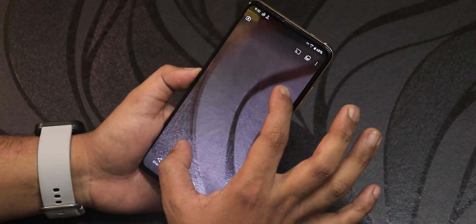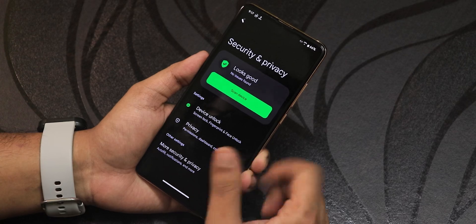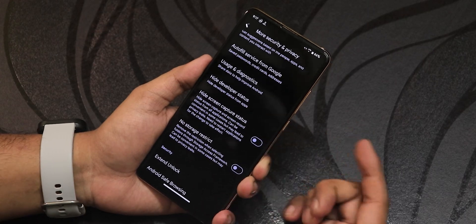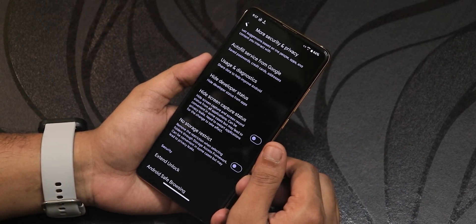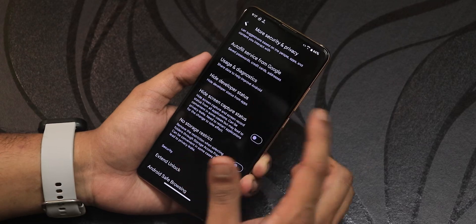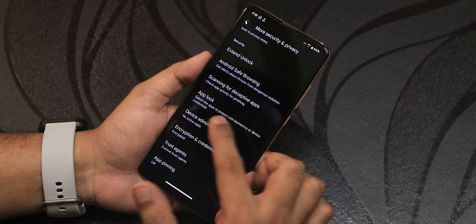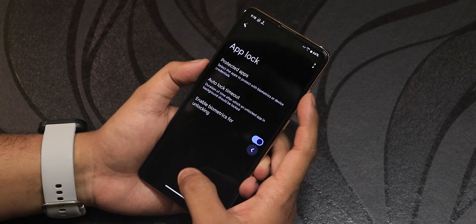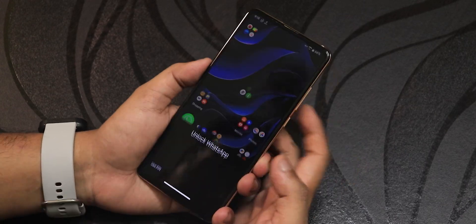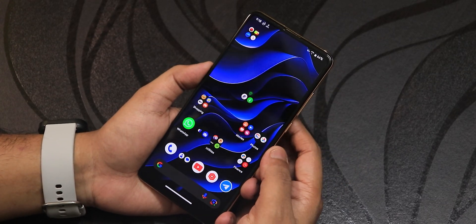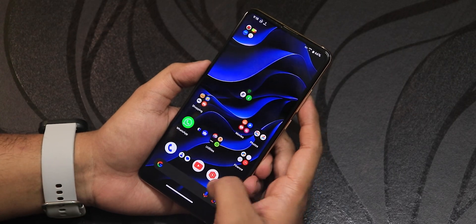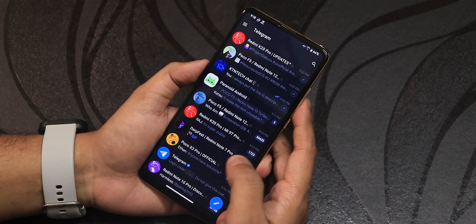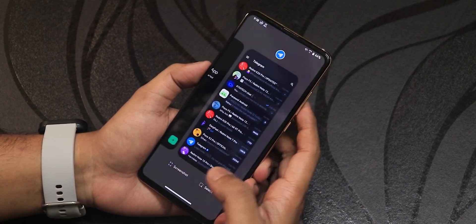Now for security settings — in the trust settings, scrolling down gives you the option to hide developer status so apps that don't work with developer options enabled can be hidden. We also have app lock, where you can add specific apps. WhatsApp requires the app lock when opened, and Telegram prompts for the fingerprint scanner before unlocking — so app lock works perfectly fine.